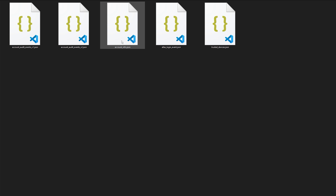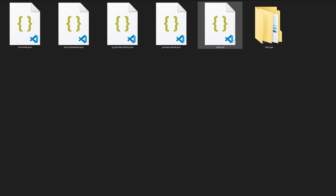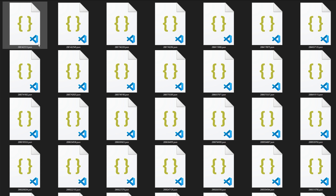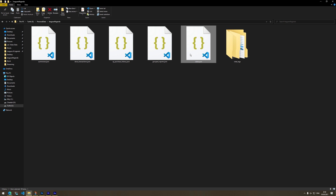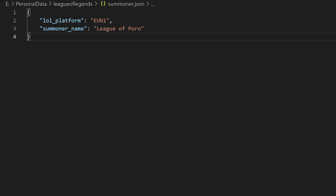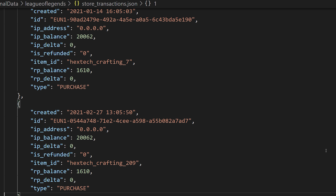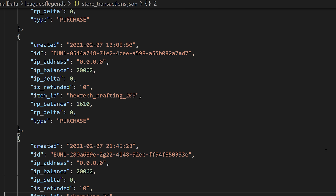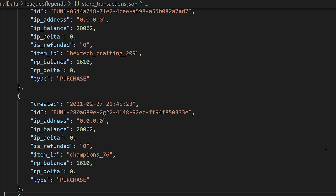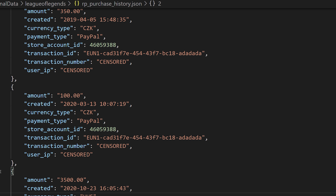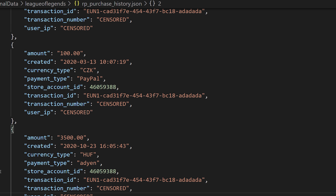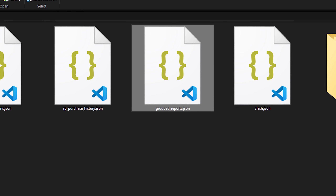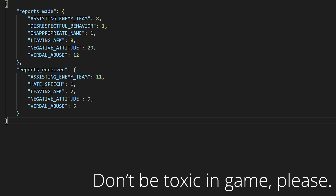The Zendesk and Riot Account folders do not contain anything particularly interesting. Let's focus on the League of Legends folder instead. The Chat Logs folder contains, well, chat logs. In the Clash file is your phone number. In the Summoner file is your server and in-game name. The Stored Transactions file contains your every transaction in LoL — that includes opened Hextech chests, purchased champions, and so on. Then there is RP Purchase History, which contains all your RP purchases. In the last file, GroupReports.json, is the information you were dying to know: it is the summary of reports you made and received in the past 3 months or 100 games.